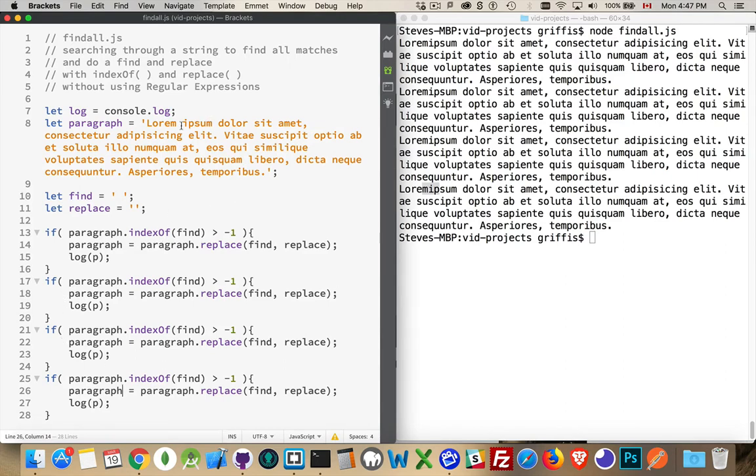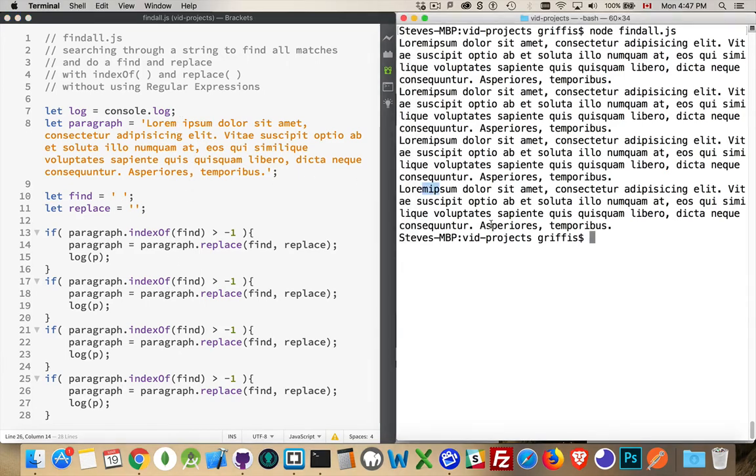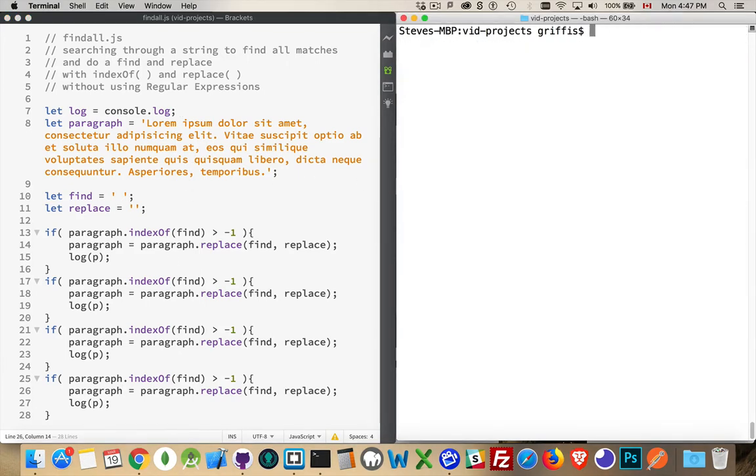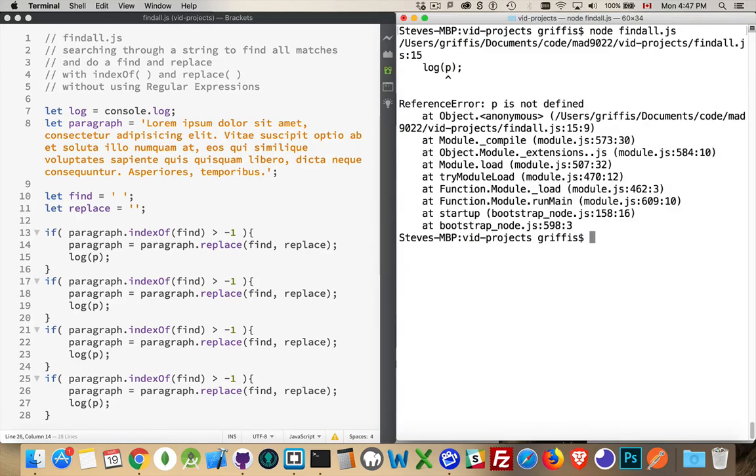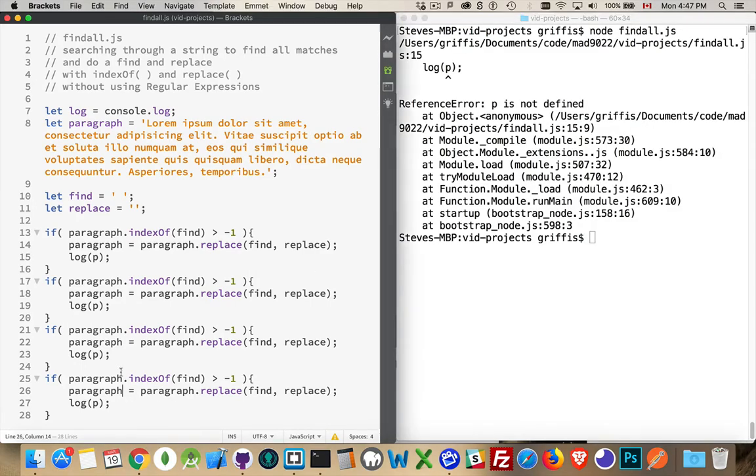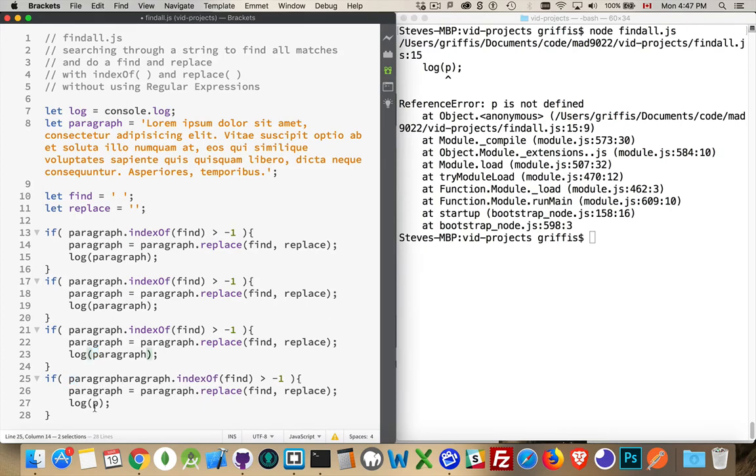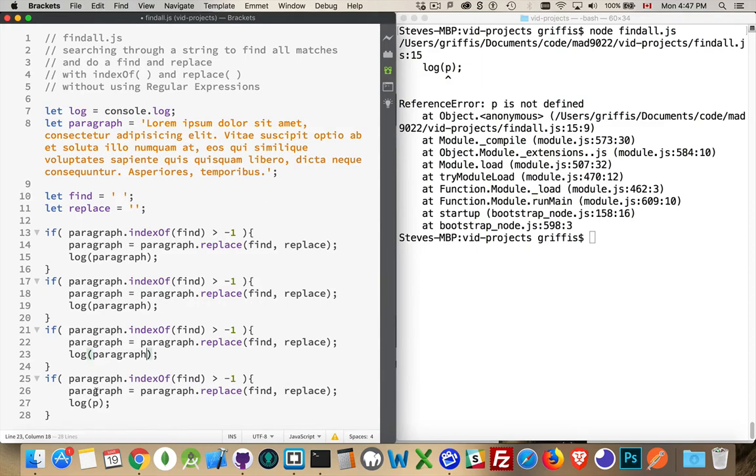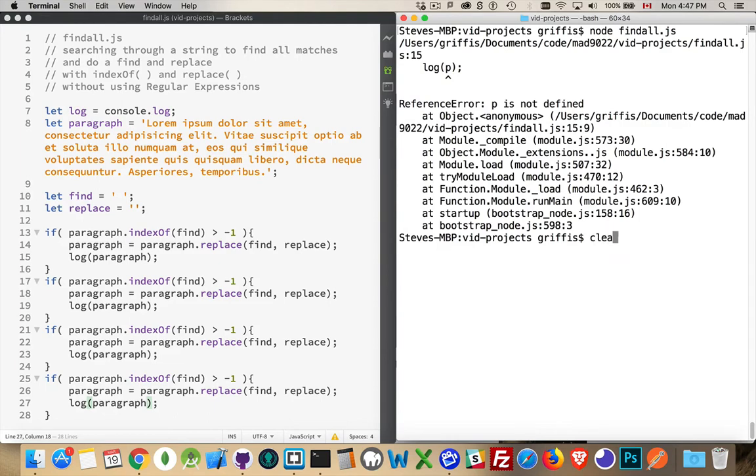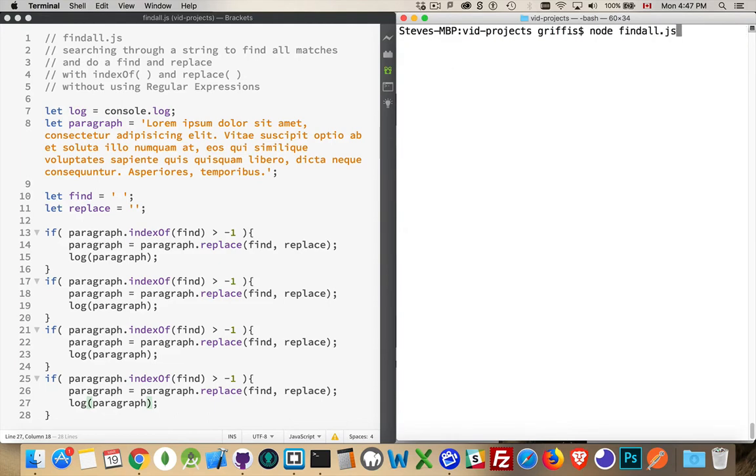The first time, I get rid of the first space. The second time, I get rid of the second space. And so on. So if we run this again, oh, yes, of course, we don't want to log p, we want to log paragraph. There we go. Replace all four of them.